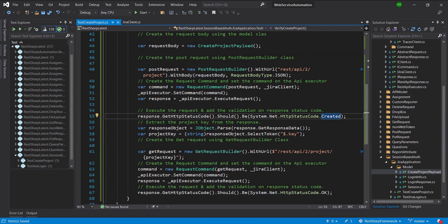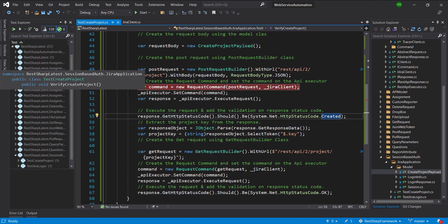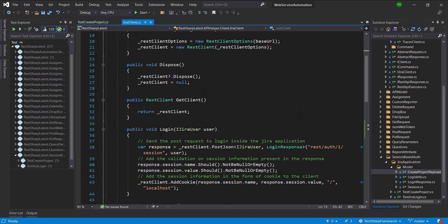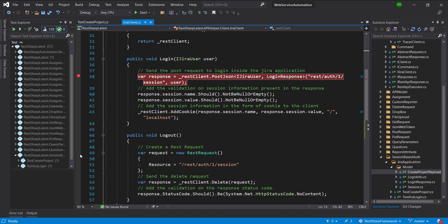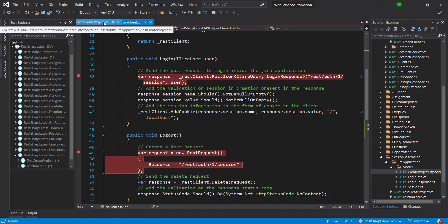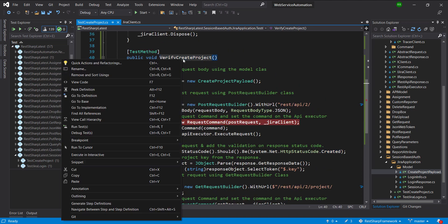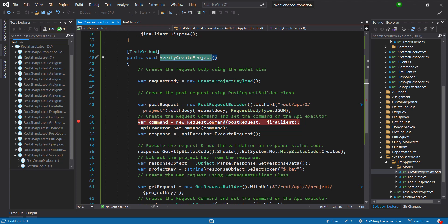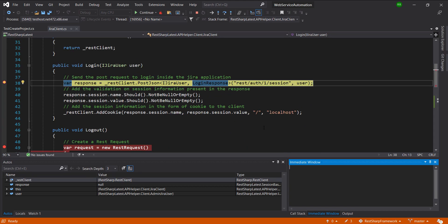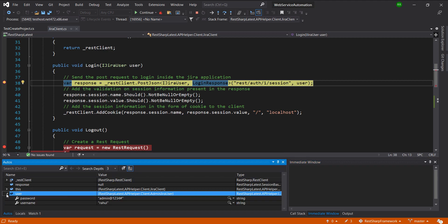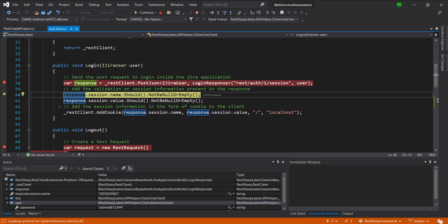Let me put the debug point inside the test method as well as inside the login and logout method of the JiraClient, and then run the script in debug mode. We are now inside the login method of the JiraClient. Let us look at the user object — this is the user object that contains the metadata about the user.